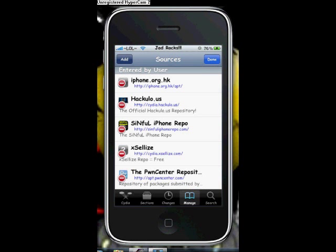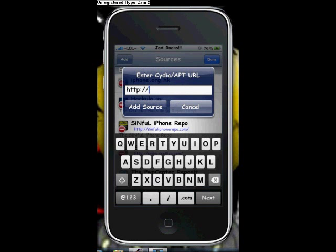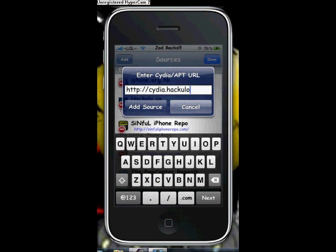And type in cydia.haculous.us — the source will be in the description below. Then click Add Source and wait for it to add.